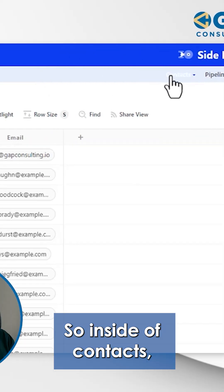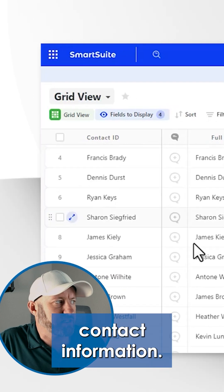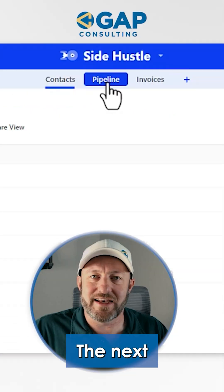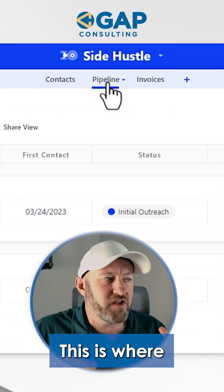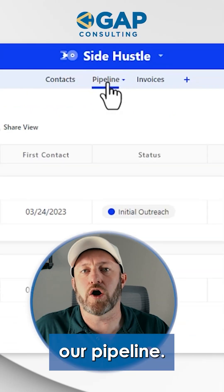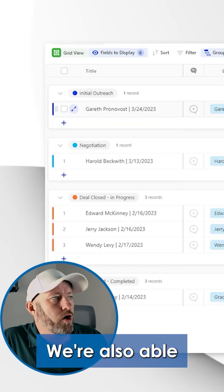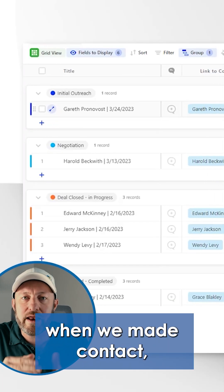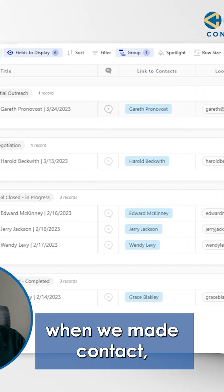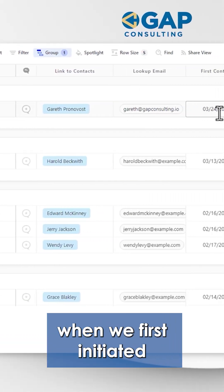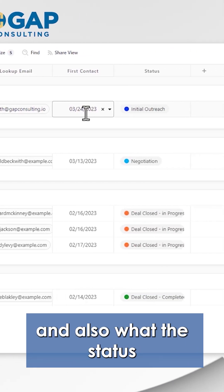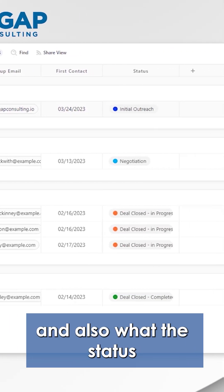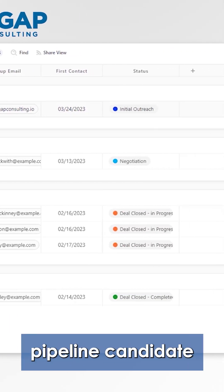Inside of contacts, we can store all of our different contact information. The next application is where we're going to track our pipeline. We're also able to identify when we made contact, when we first initiated that conversation, and also what the status of this particular pipeline candidate is.